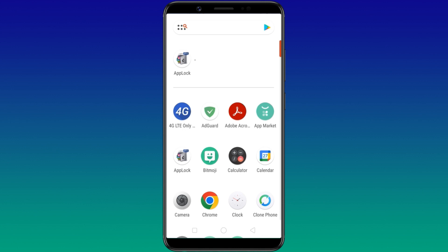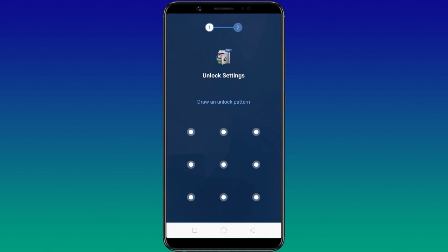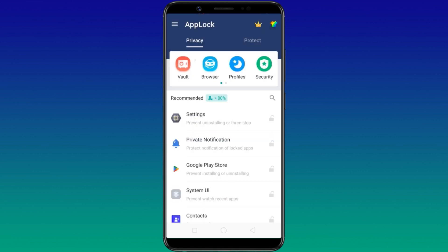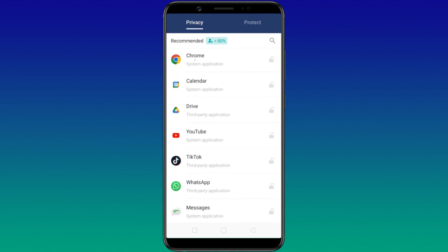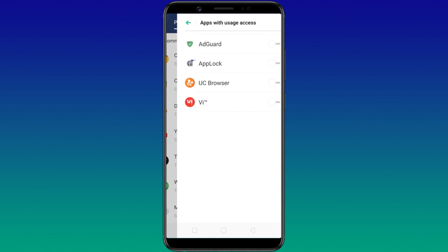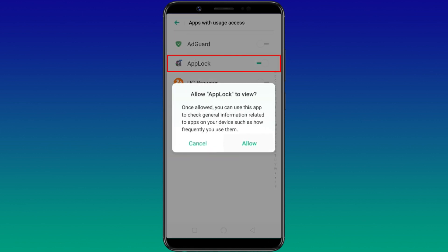Now launch AppLock. For the first time, it'll ask you to set up a pattern, which will be your default password. If you want to block users from uninstalling a specific app, simply scroll down and select the respective app. Since this is the first time using AppLock, it'll ask you to grant all the required permissions — give all the permissions to proceed further.